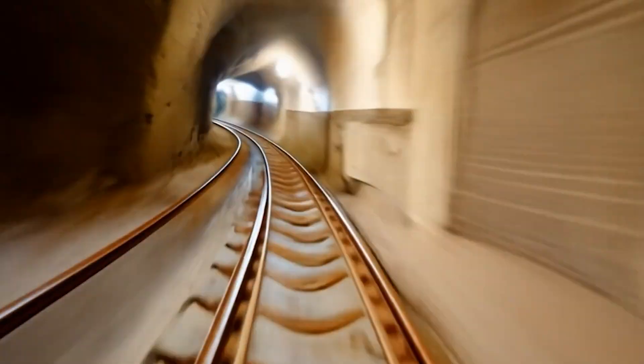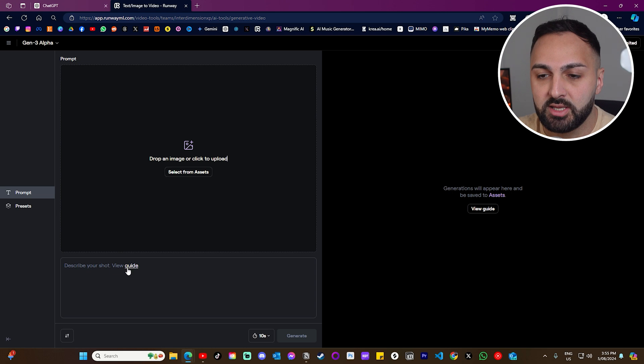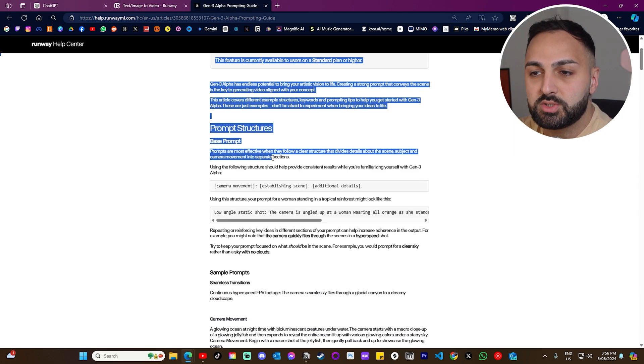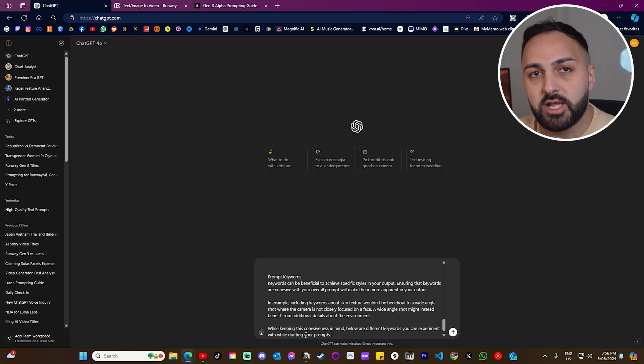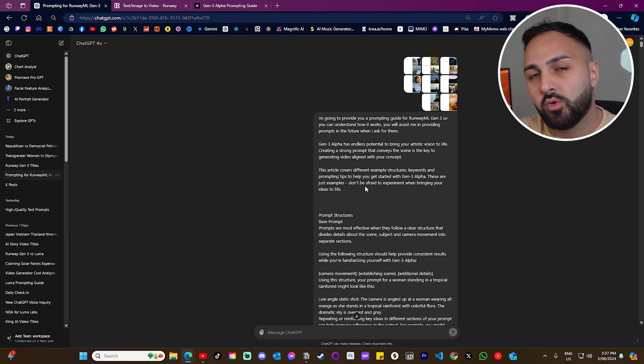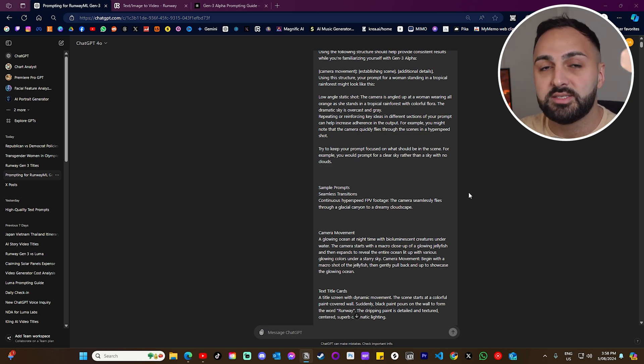Runway Gen 3 has been out for about a month now, and as time progresses, users are getting really good at prompting the model for better results. In this video I wanted to showcase some useful and interesting prompts I've come across. Here's a really cool tip for anyone with a ChatGPT subscription: go to Runway, click where it says 'Guide,' copy all the information and screenshot all the images, then provide it to ChatGPT. You can then instruct GPT to act as a prompt guide, and I'll show you how useful that is in a moment.